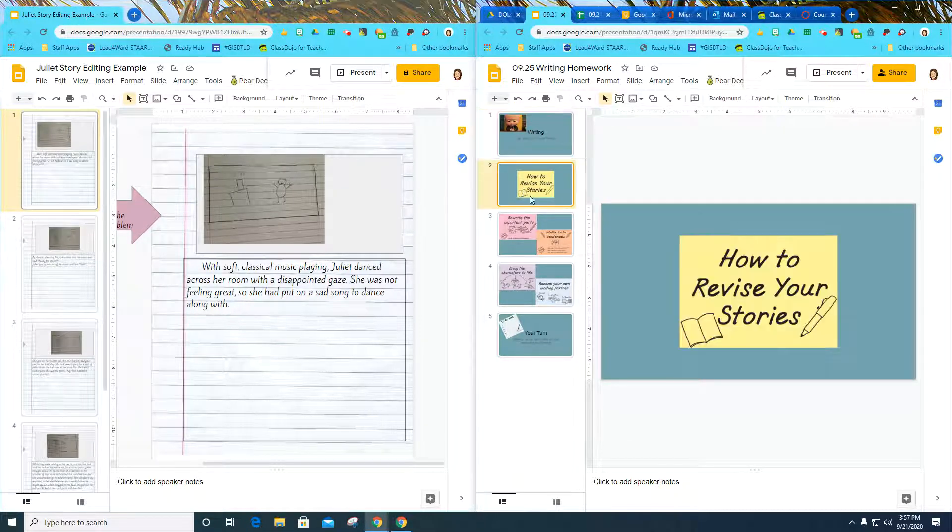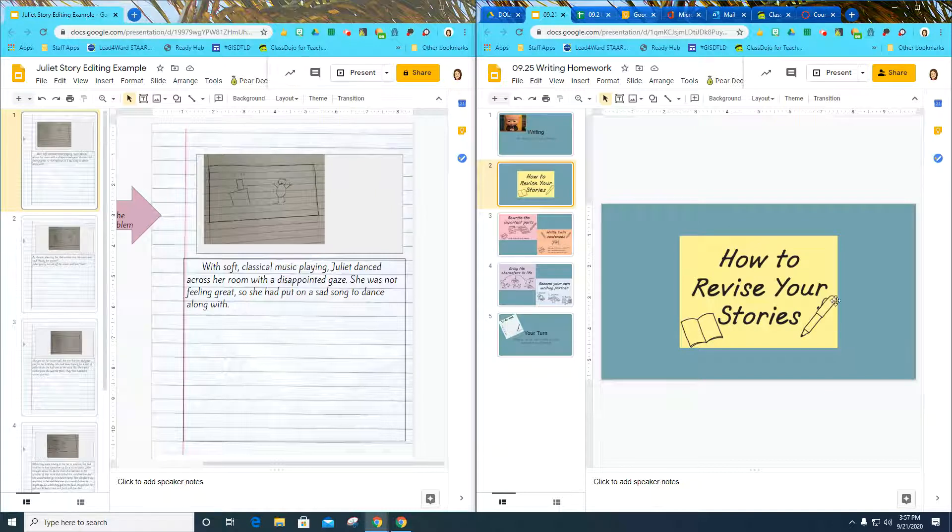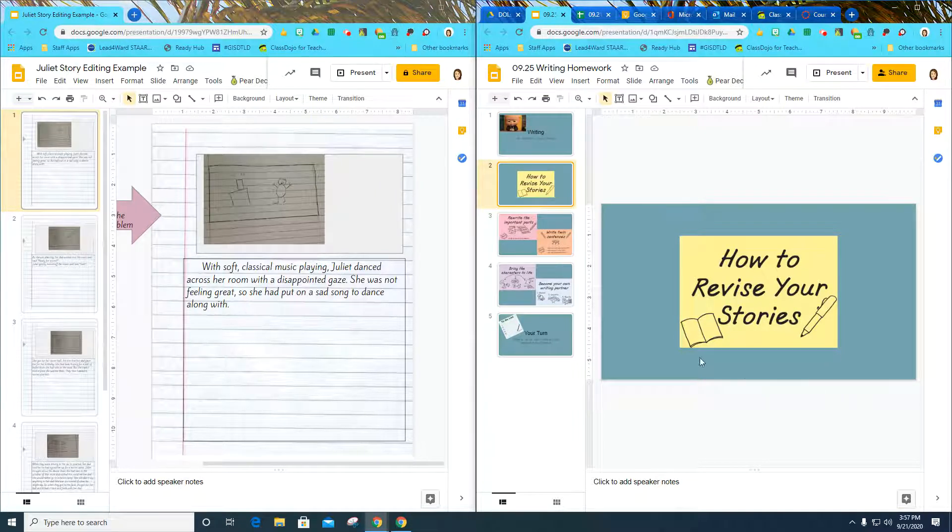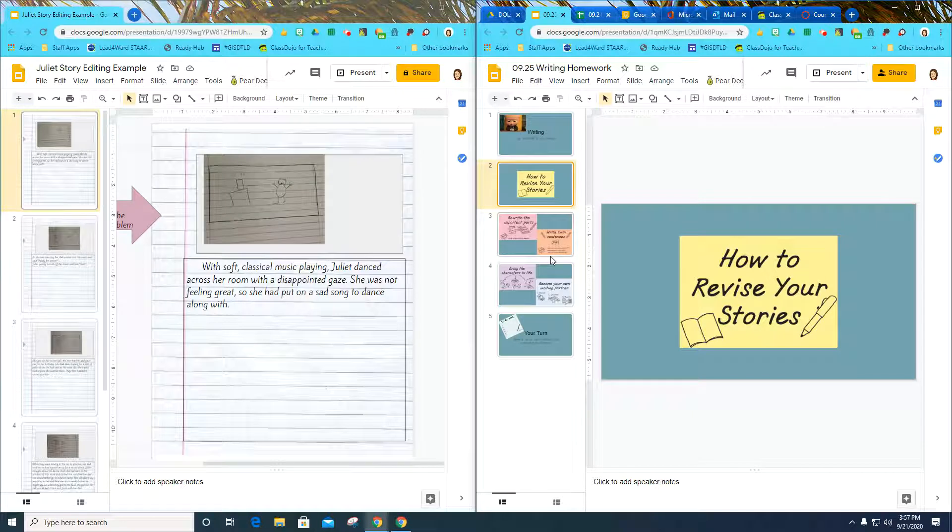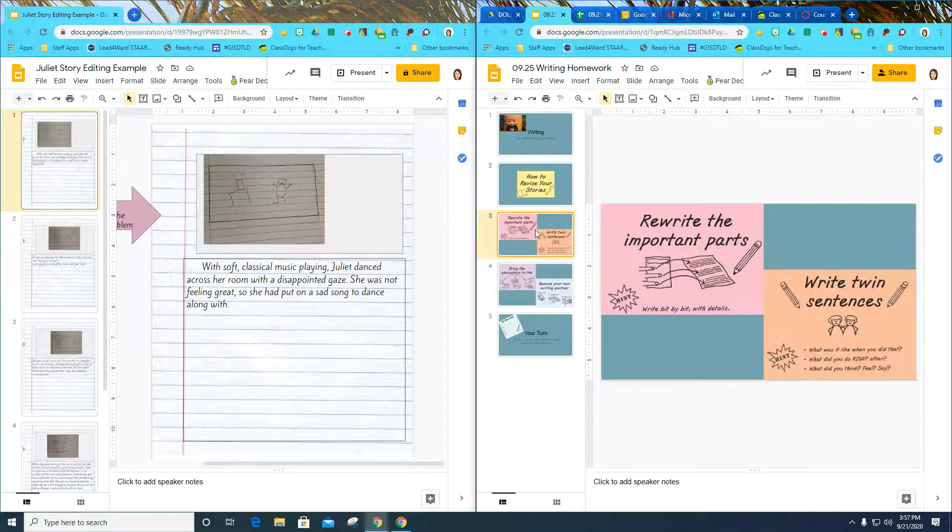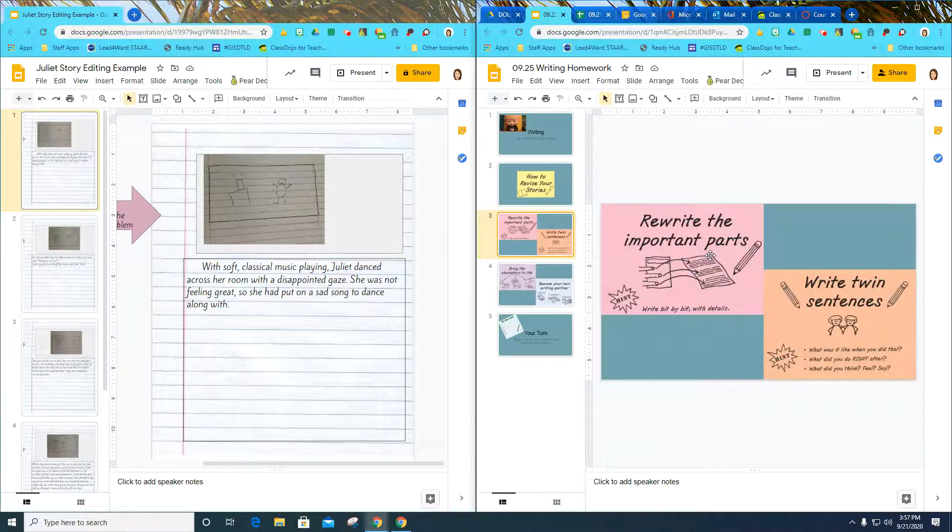I'm going to show you the steps on how to revise your stories and what this would look like for me if I was going to go back through and revise my own writing. The first one says, rewrite the important parts.